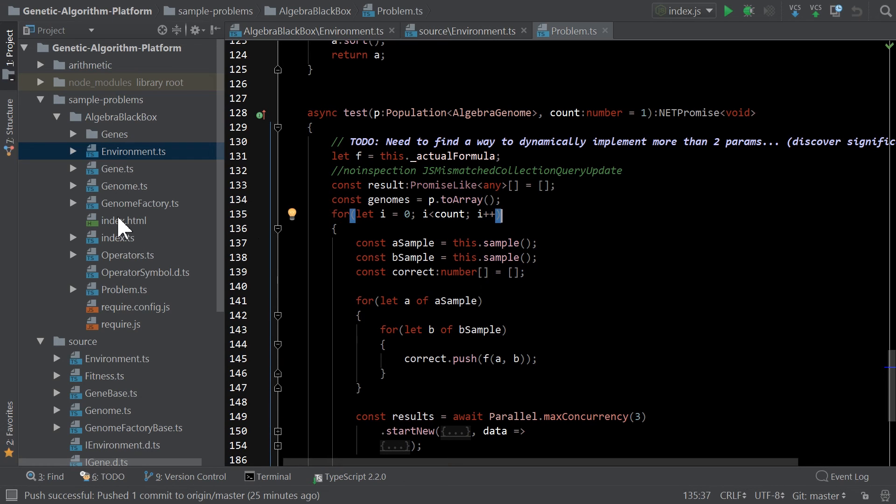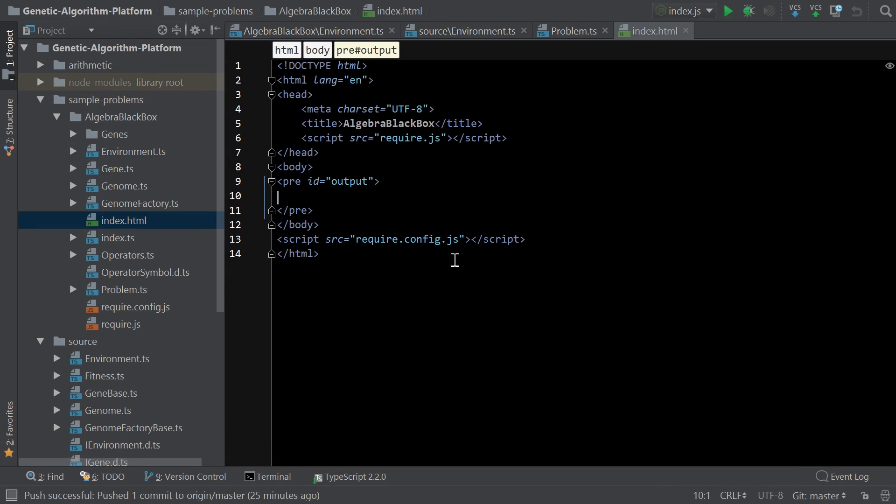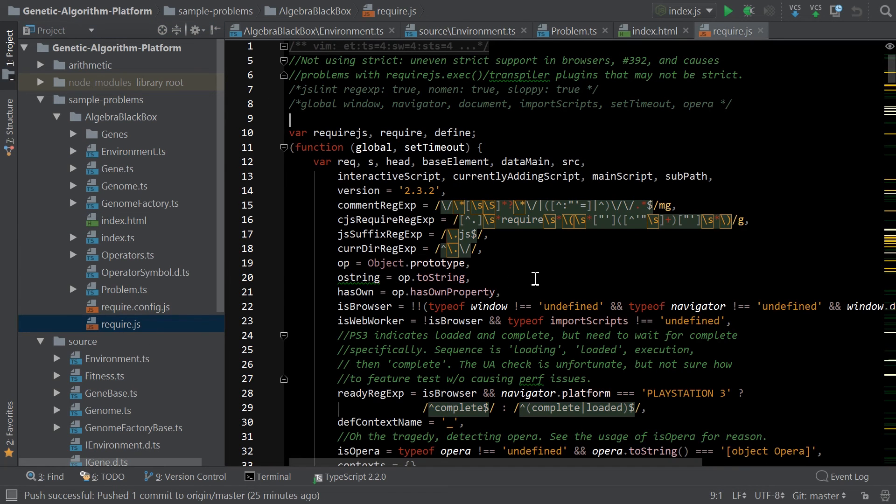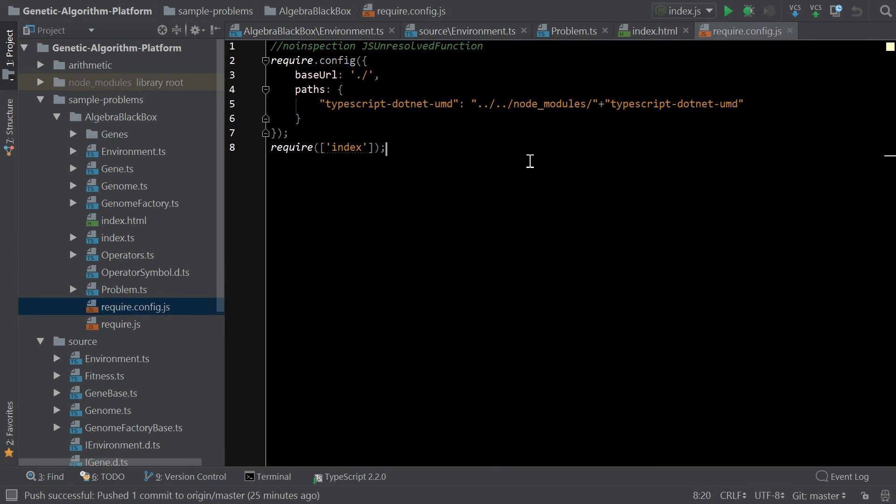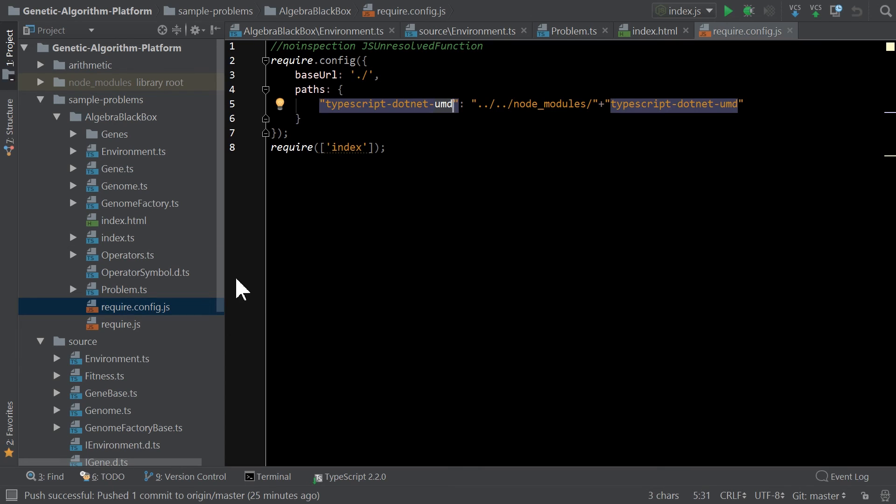But in the same way, all I have here is I have an index.html that I'm using Require.js because I find that easy. Some people don't. And I have a simple Require.config that basically says, here's all the modules for TypeScript.net. And in this case, I'm using UMD across the board. And by using UMD, I can run it in Node and in the browser just equally well.